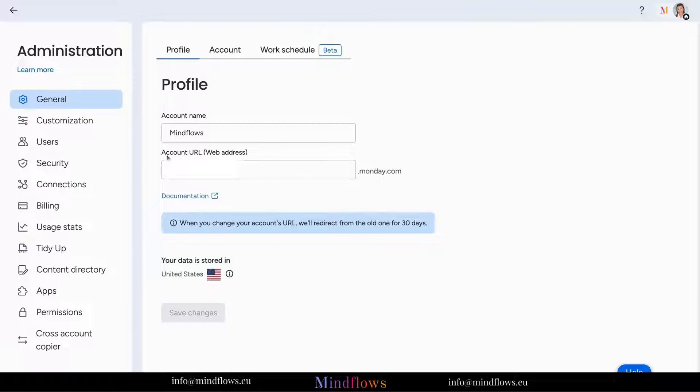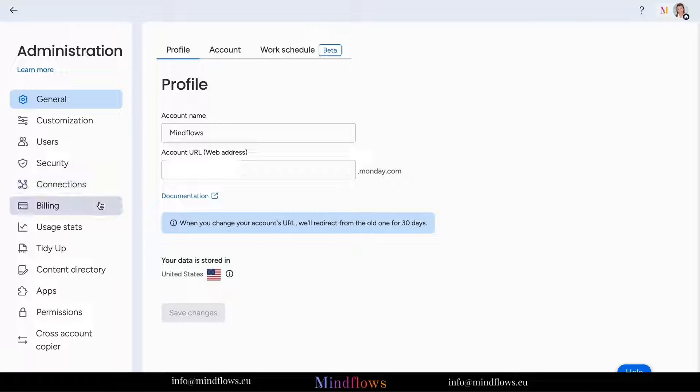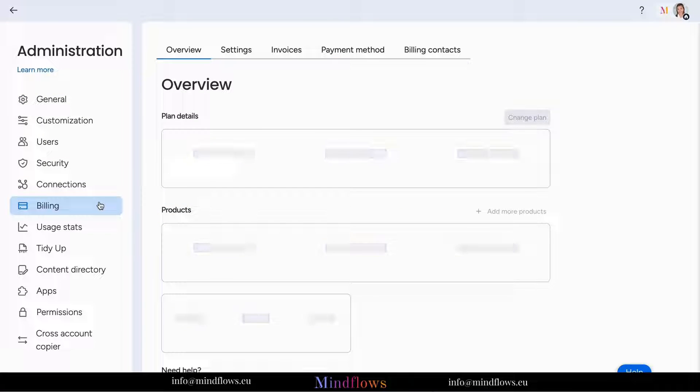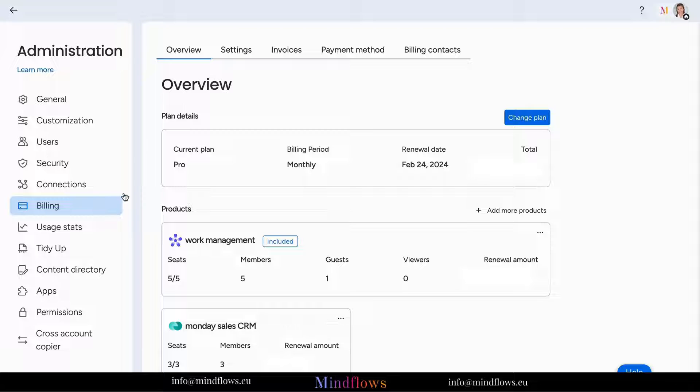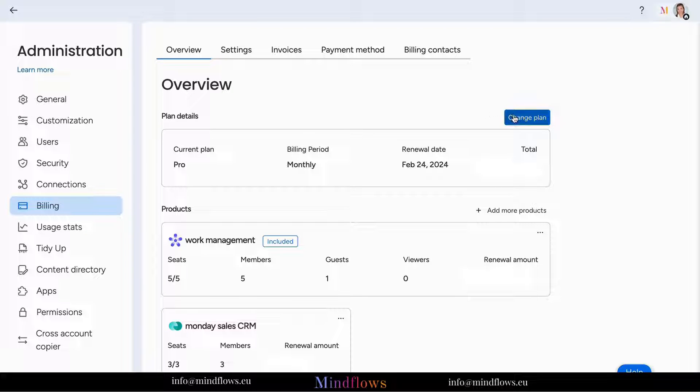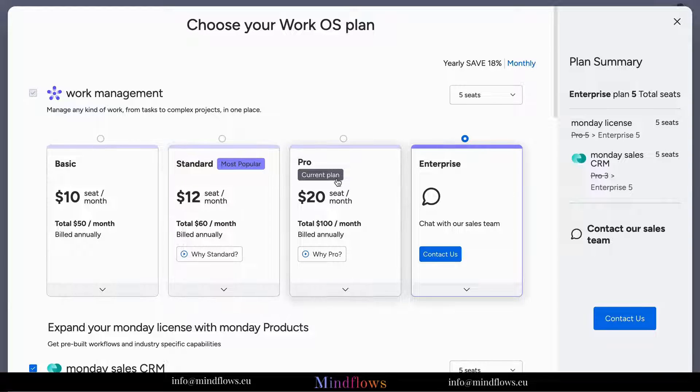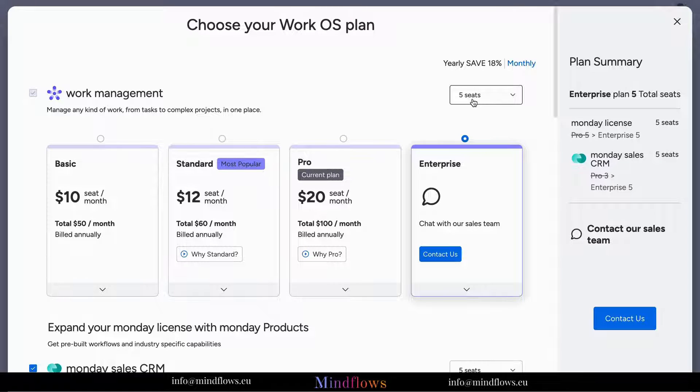In the Admin section, click on the Billing tab to view the subscription plans. Monday.com offers several plans catering to different user needs, ranging from basic to enterprise. You can select how many seats you want for every app, from three seats to 200 plus seats.